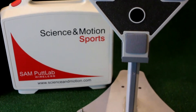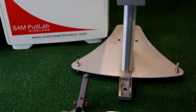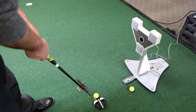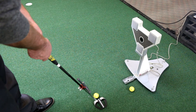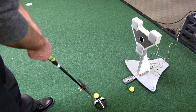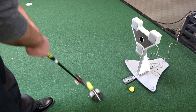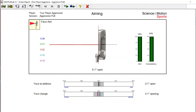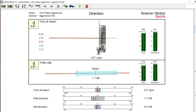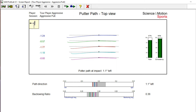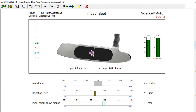The SAM Putt Lab will analyze over 50 putting parameters and display the data in an easy-to-understand graphic report. The SAM will measure face aim, face at impact, path at impact, backswing ratio, and impact spot.